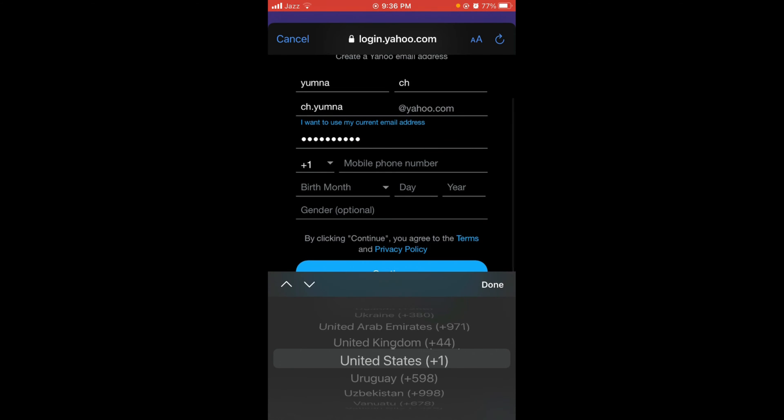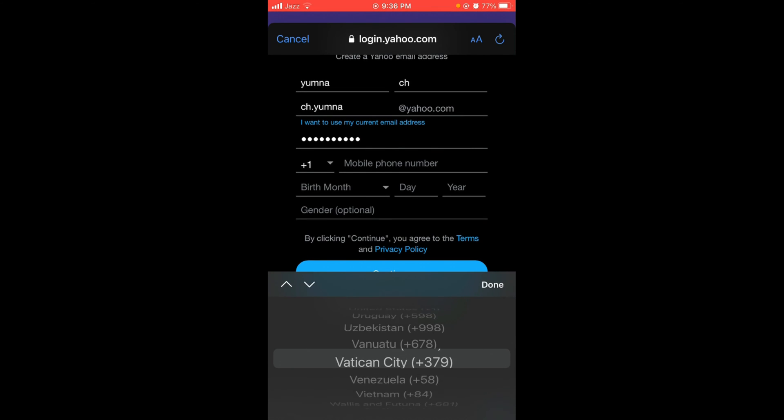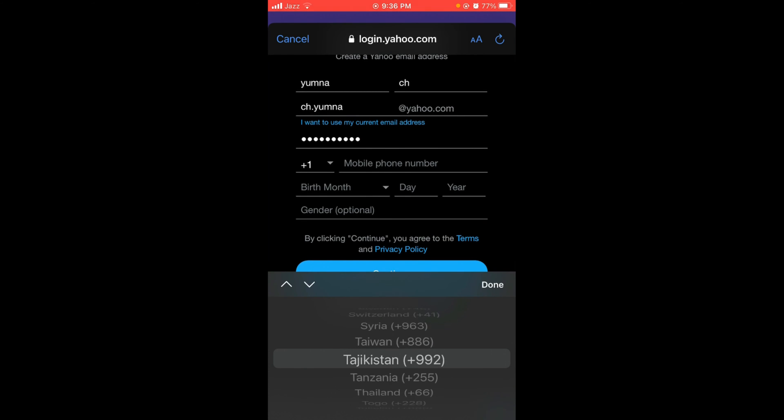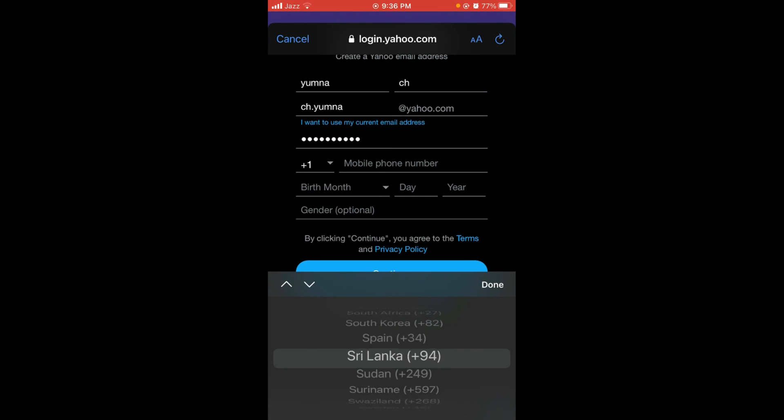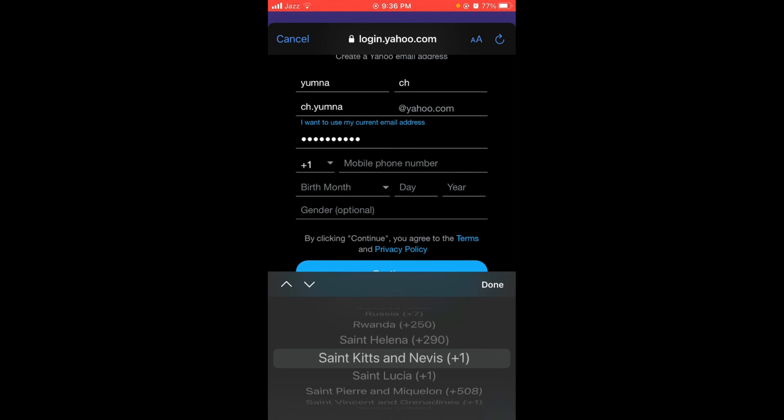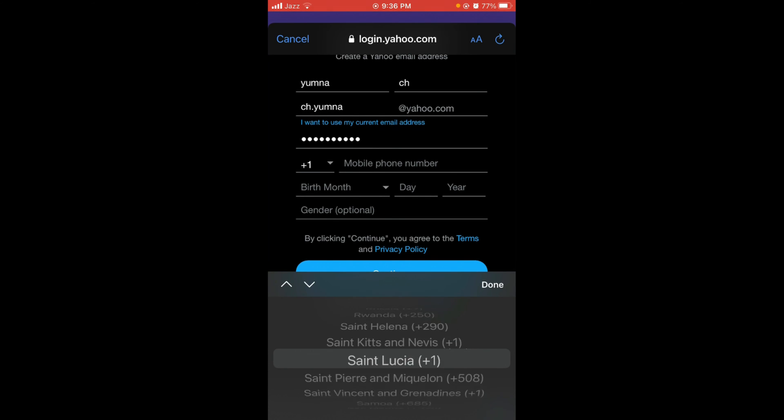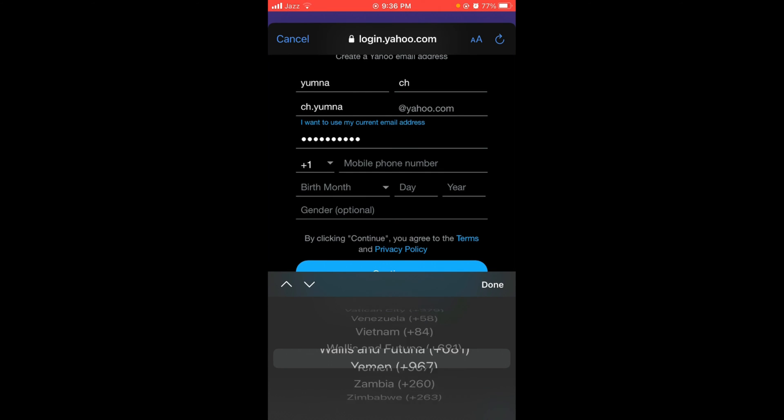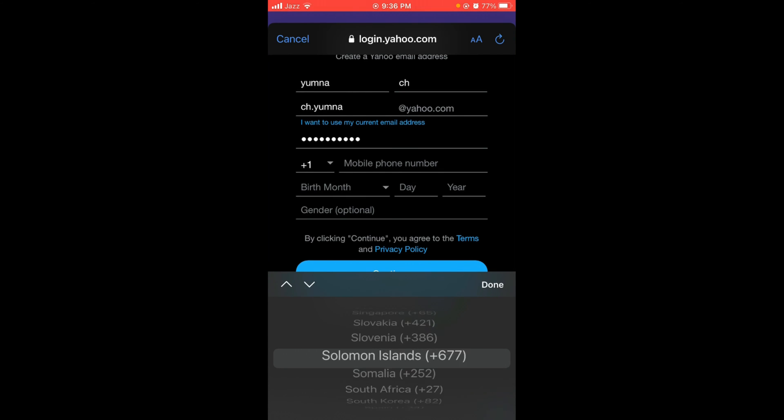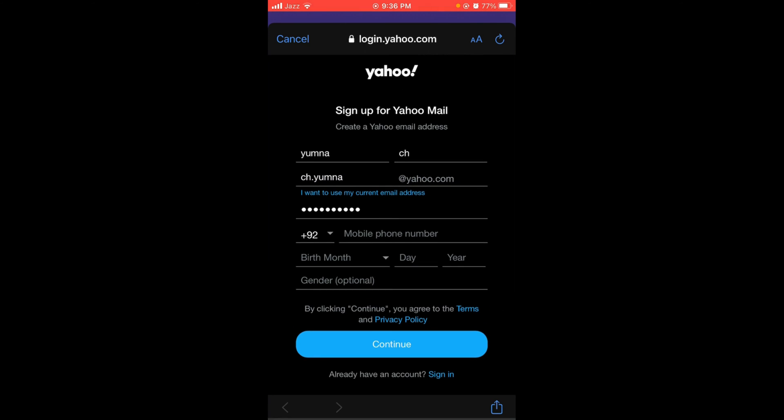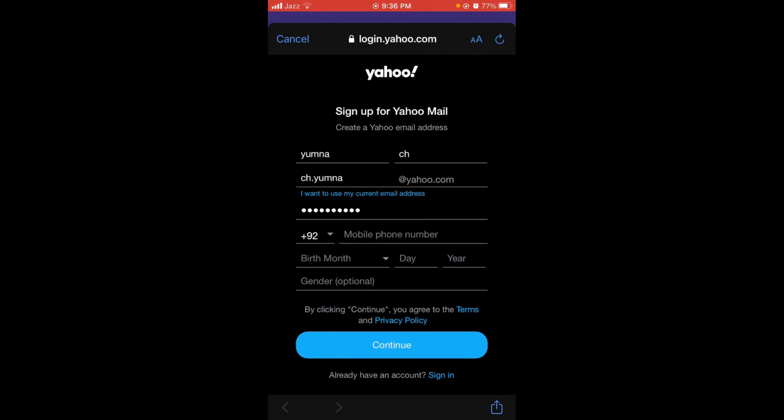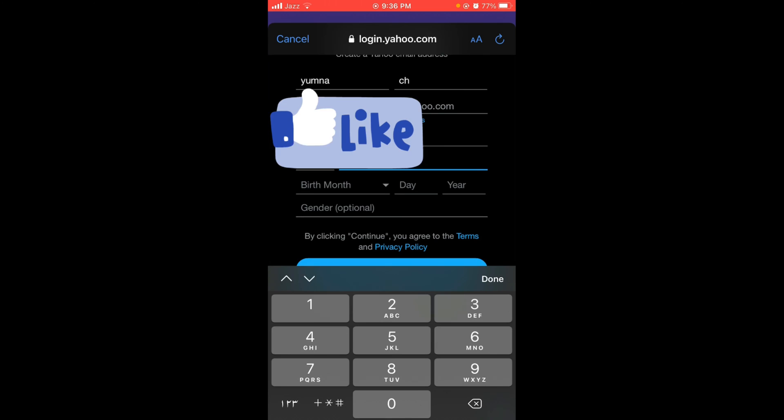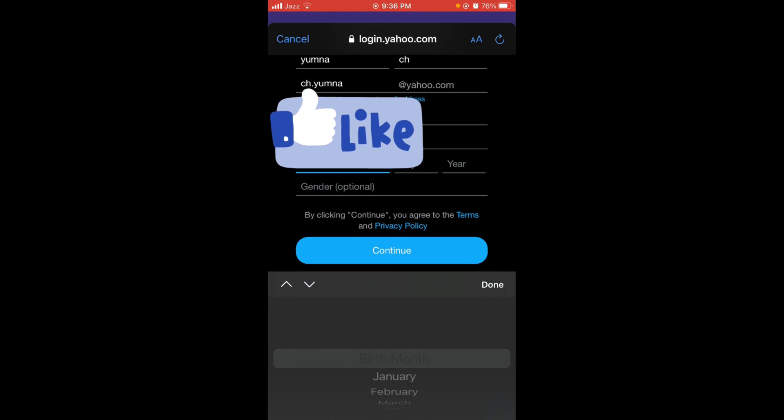Now type your mobile number. First select your country code, then type in your mobile phone number. After that, type in your birth month.